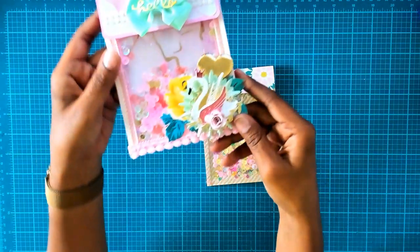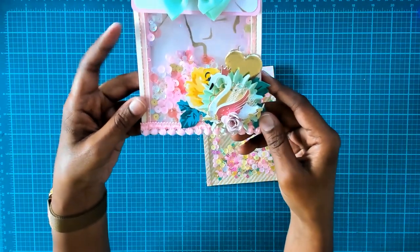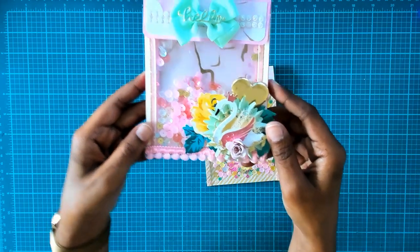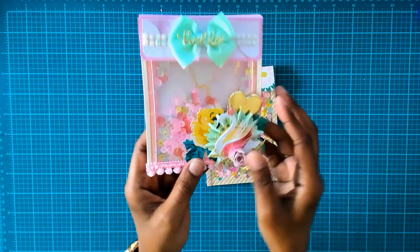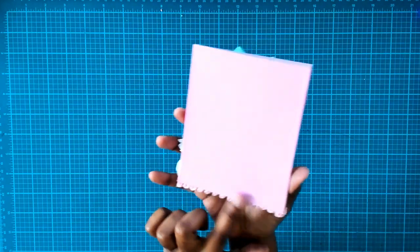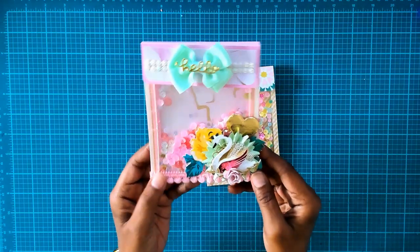I just added some pom-pom trim on the bottom of this one, but this one, remember I did this one with the red line tape so you don't see it on the back. But that is an option for you to do.